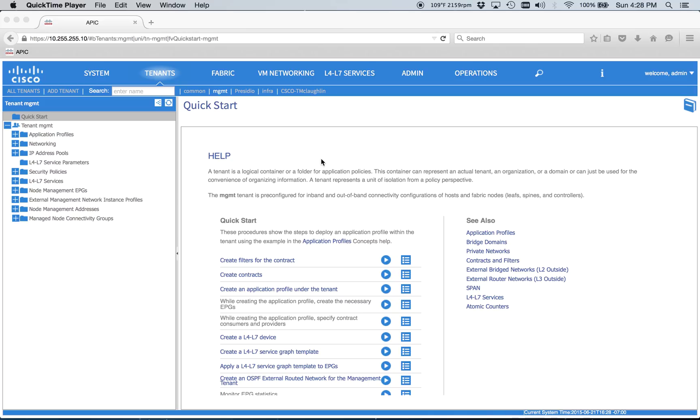Part two, configuring the in-band management IP addressing and all that fun stuff. So in part one, we went over the fabric, we did all the fabric policies, interface selectors, all that fun stuff.